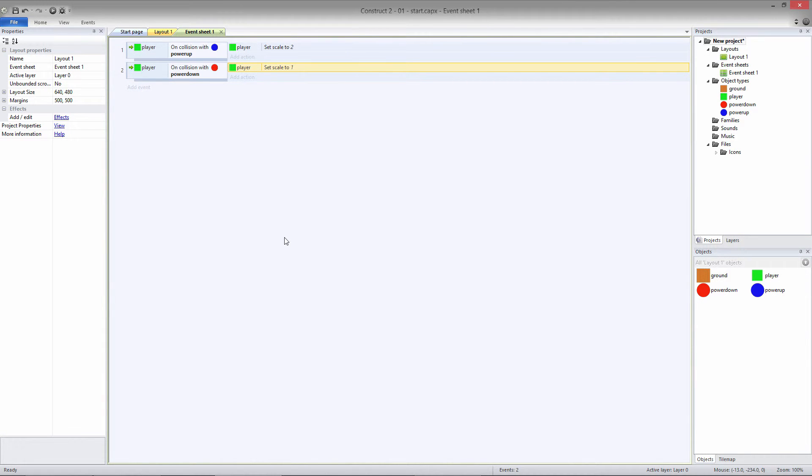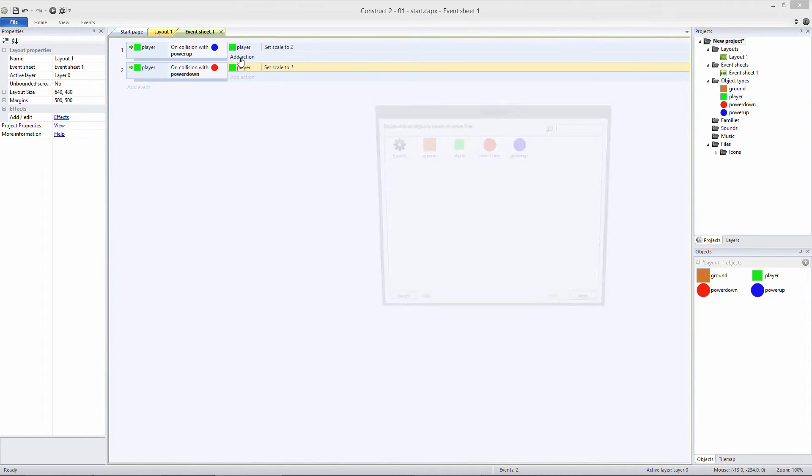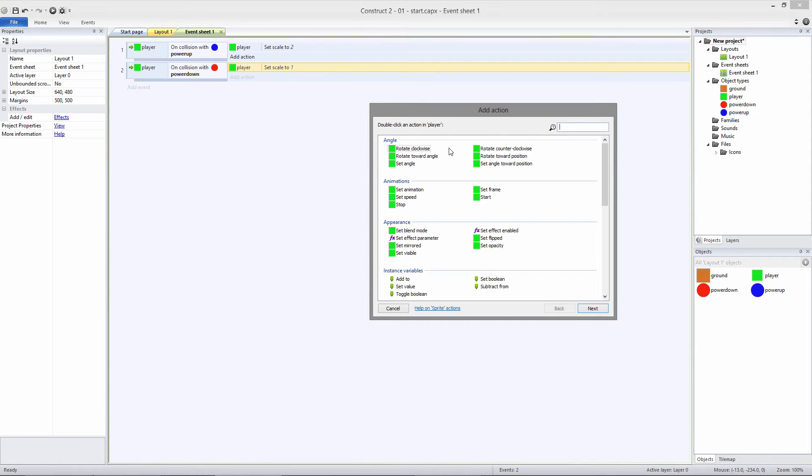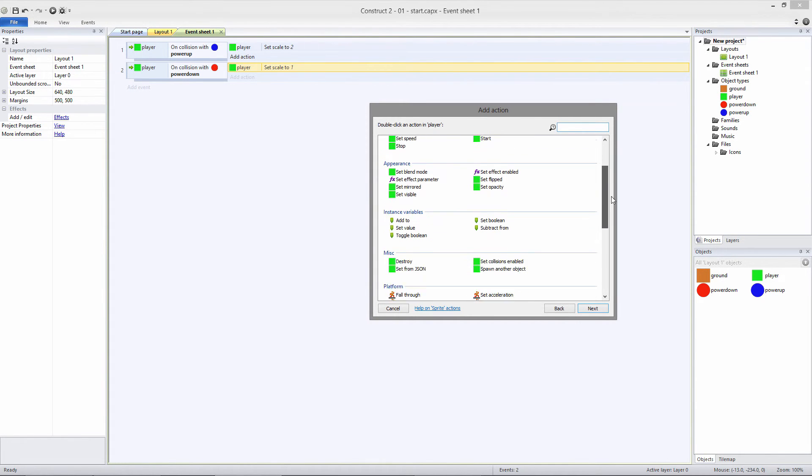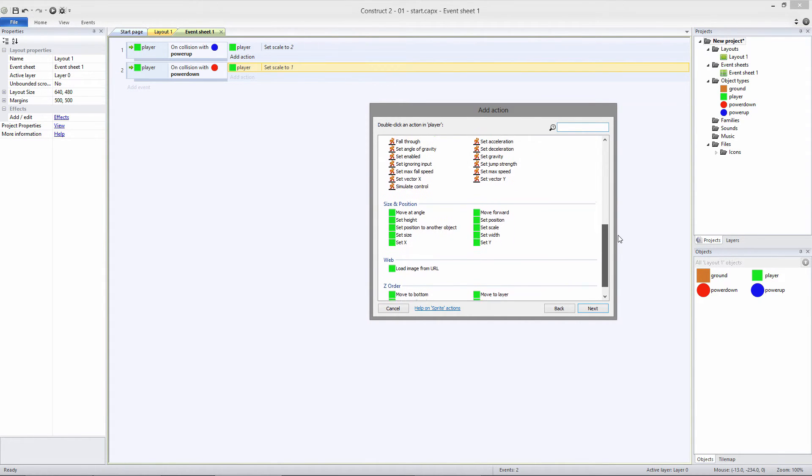Let's go back to the event sheet and fix that. I want to double our jump strength when we're powered up. Click Add Action on the Power Up Collision event and select Player. Earlier, we gave the player the platform behavior, which allowed us to move and jump.